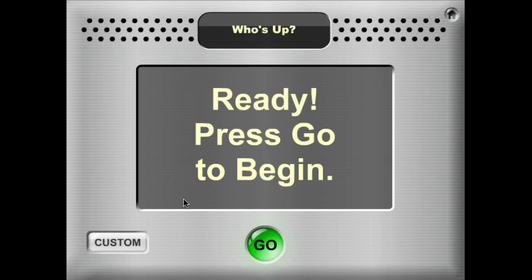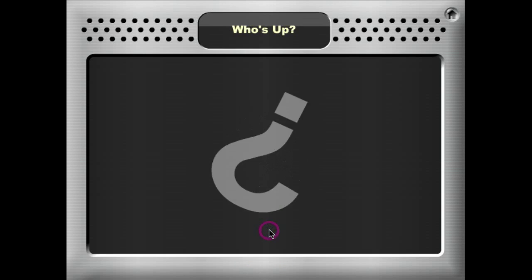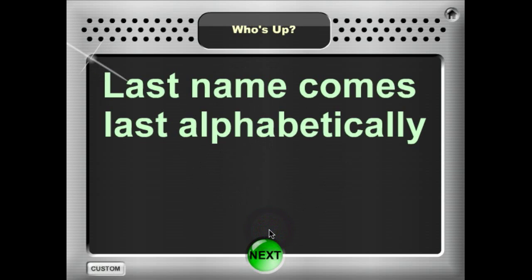Hello and welcome to Kagan's Selector Tools demo. This is the Who's Up selector. When you enter this selector, it says ready, press go to begin. So let's follow the instructions and press go.